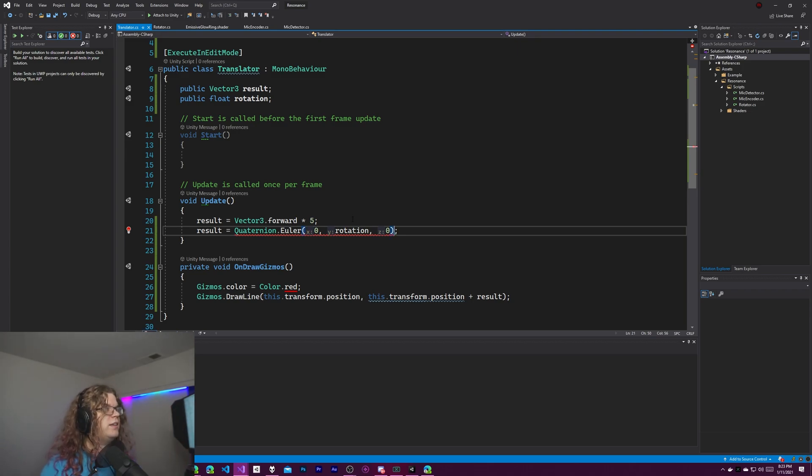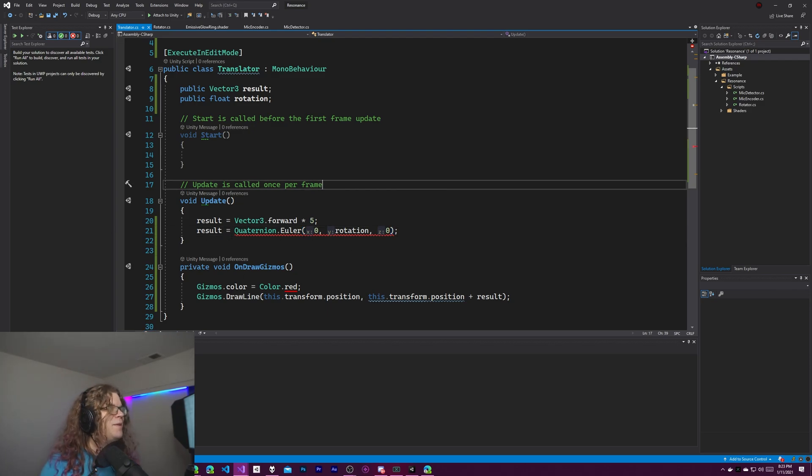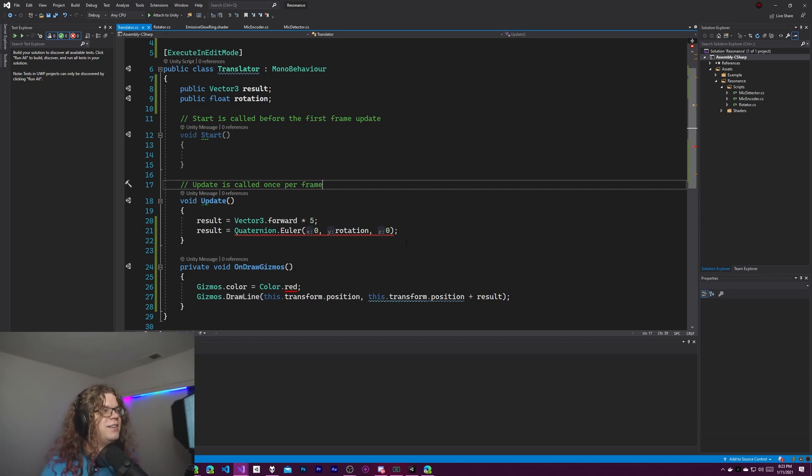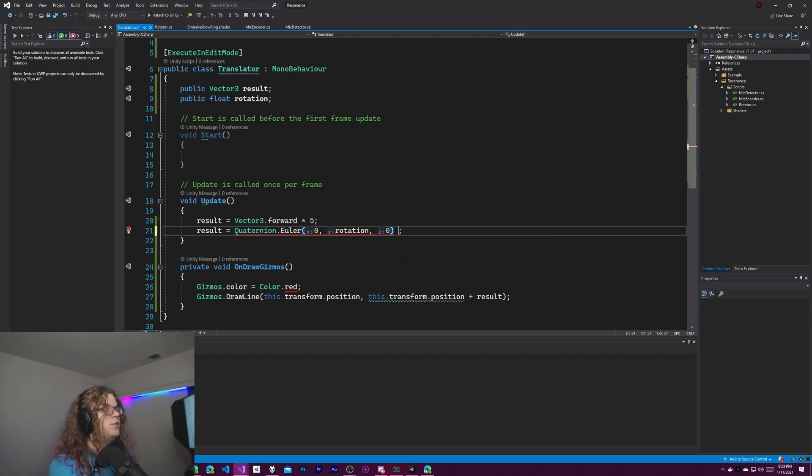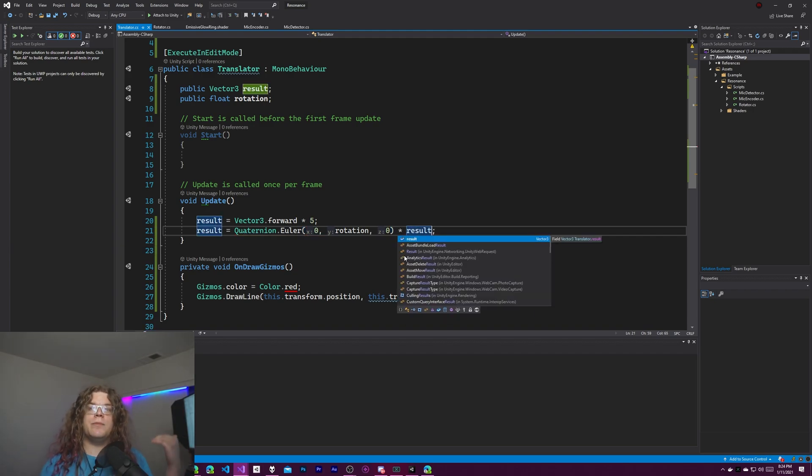This obviously is nonsense. This doesn't actually work because we're just setting a quaternion to a vector. You can't do that. That isn't a thing you can do. But what you can do is multiply a quaternion by a vector and it has to come in this order.